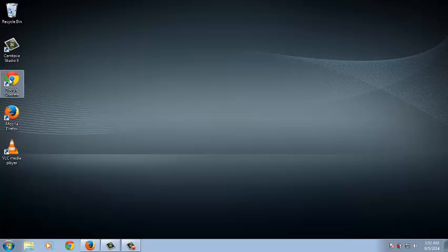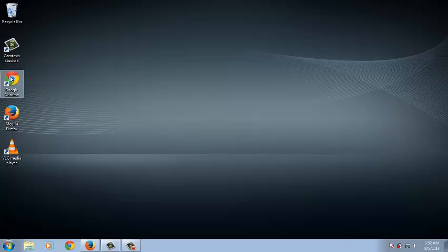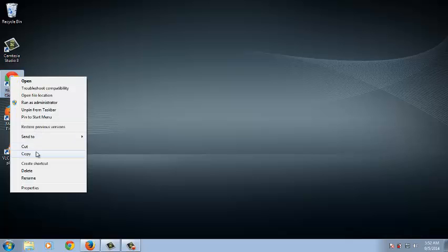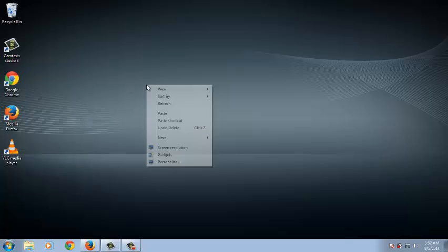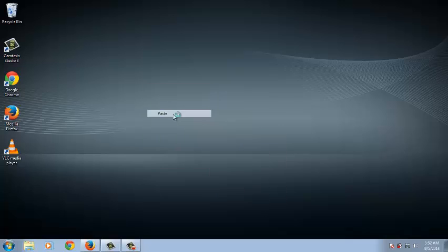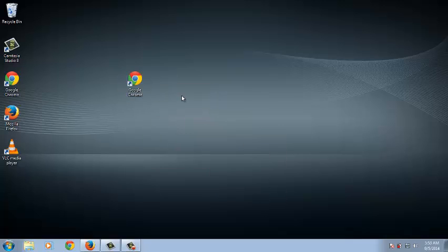This is the shortcut to the normal version of Google Chrome. You can duplicate this shortcut by just right-clicking on it and then click on Copy. Then right-click anywhere on the desktop and click on Paste, and then you have duplicated your Google Chrome shortcut.